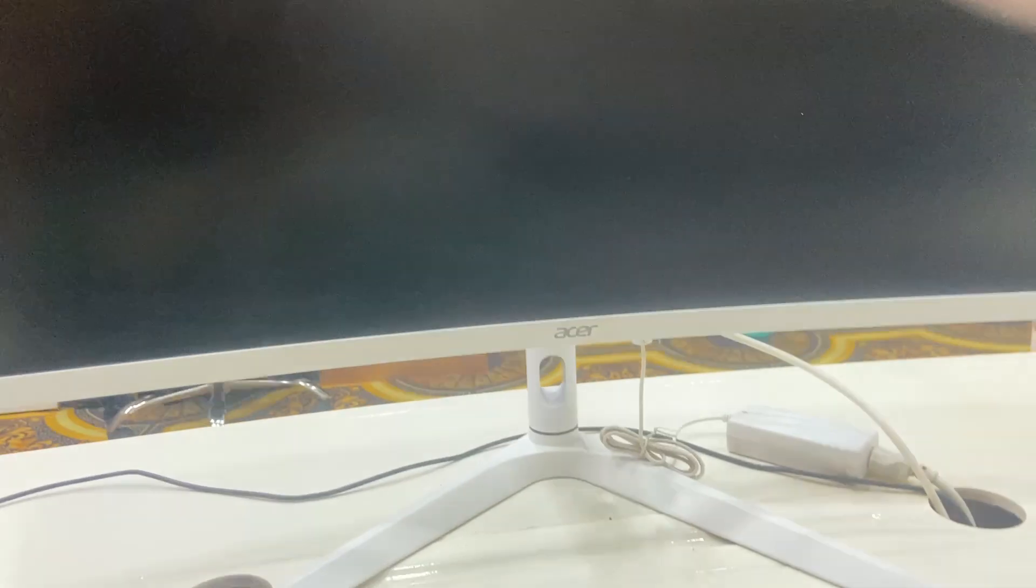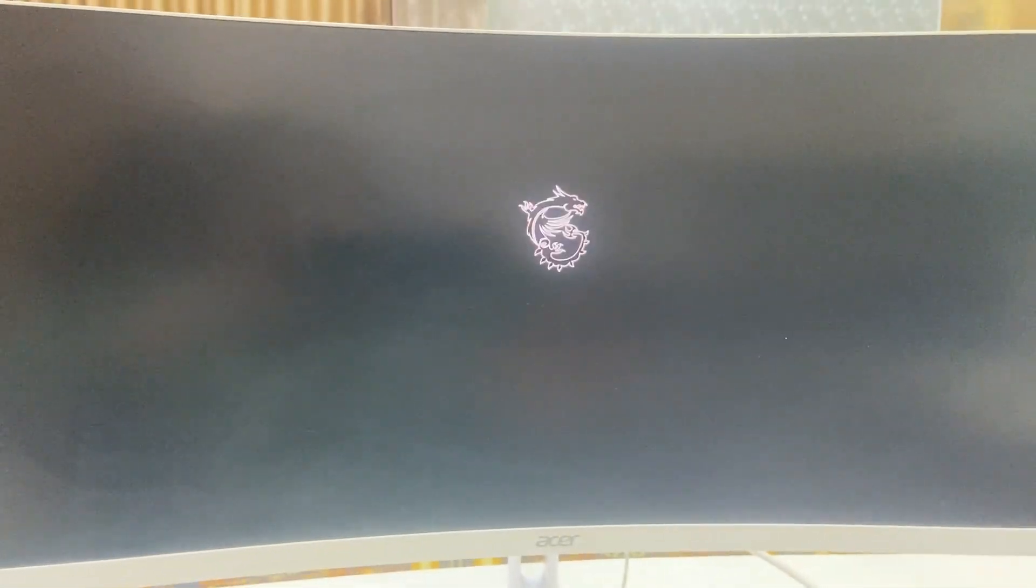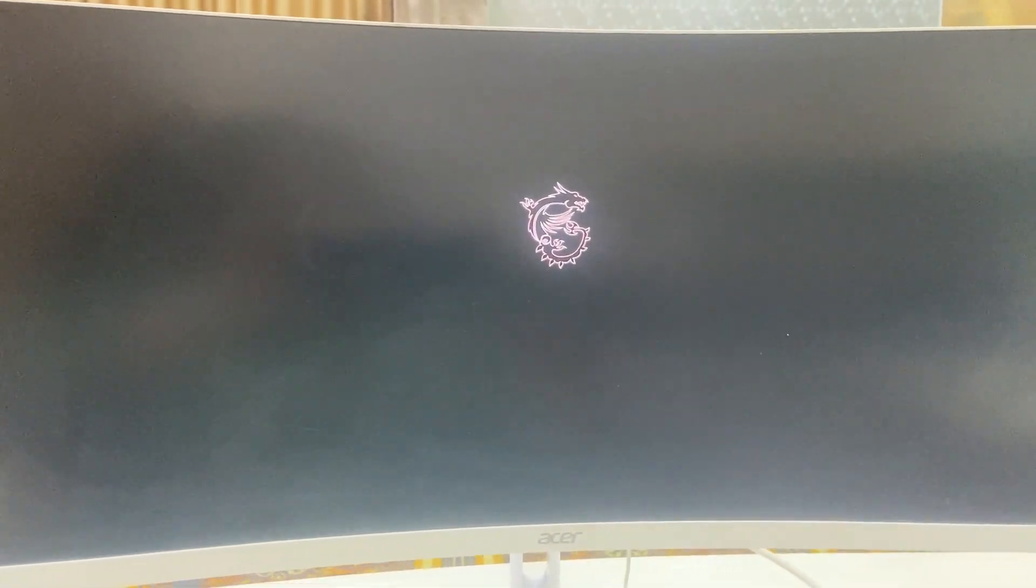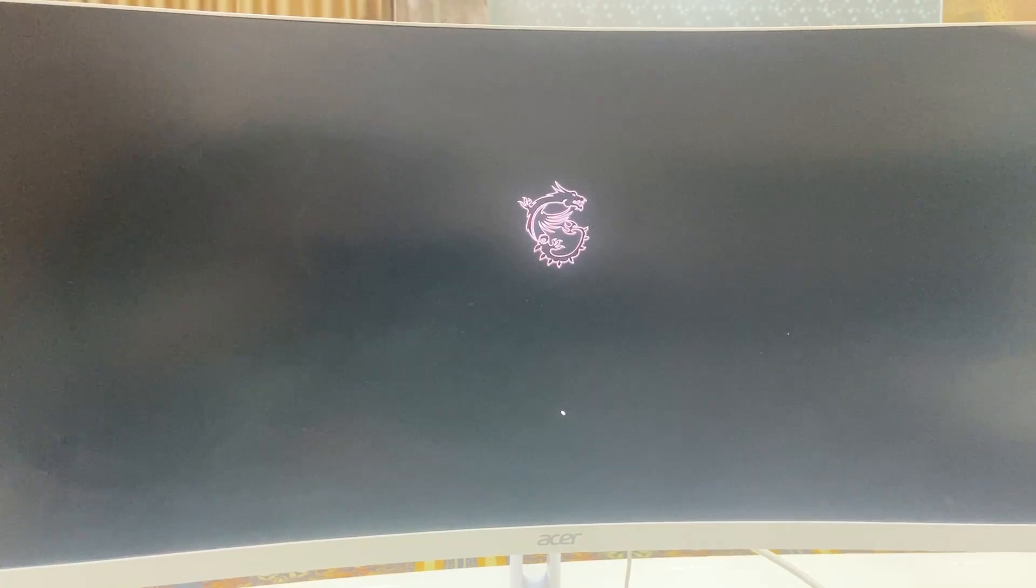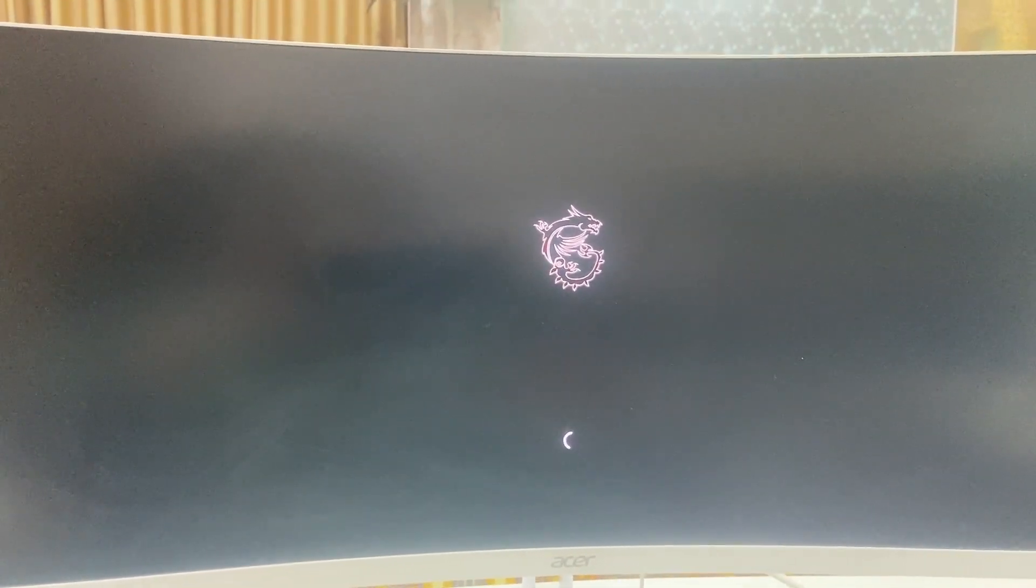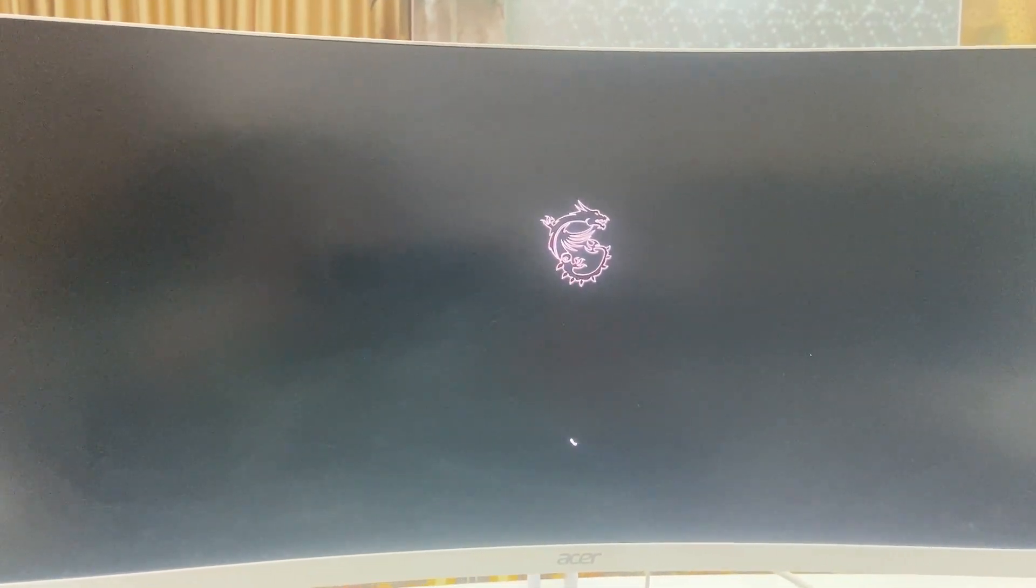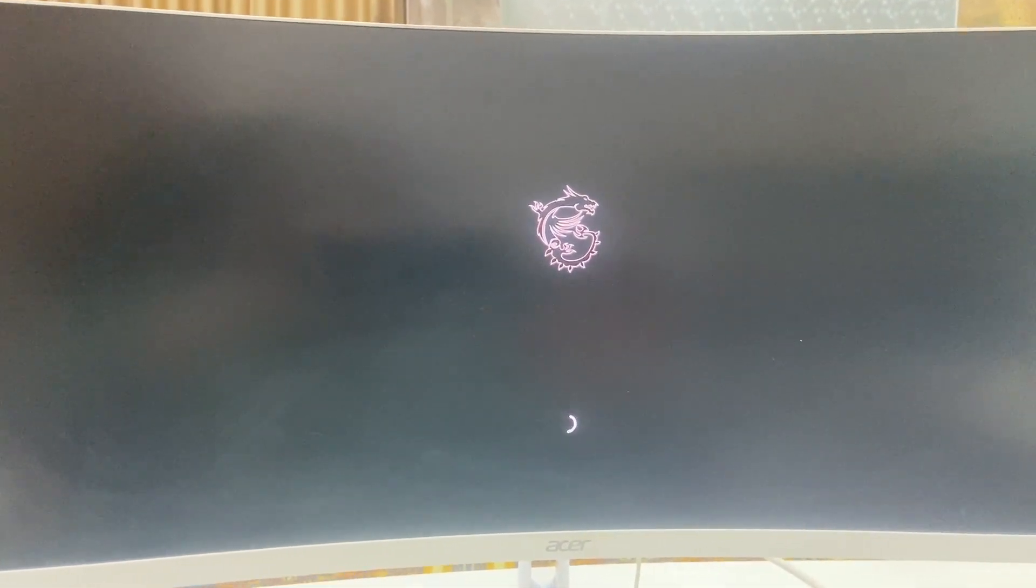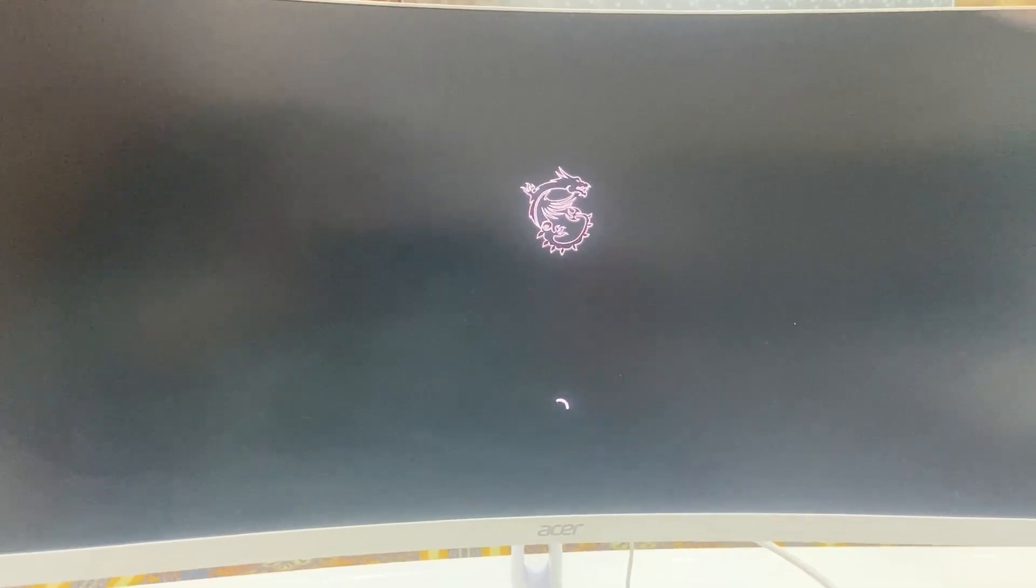While restarting and applying the update, don't press any button on your keyboard or any button on your CPU. If you're using a laptop, then don't disturb your laptop or press any button. Your PC may restart several times, so don't be panicked. Just sit back and relax. Finally, you will get your desktop home screen.